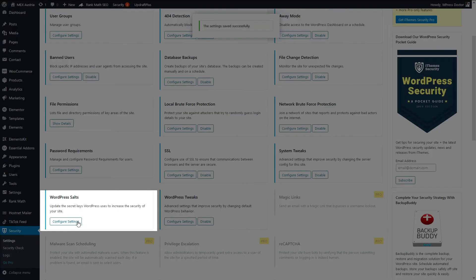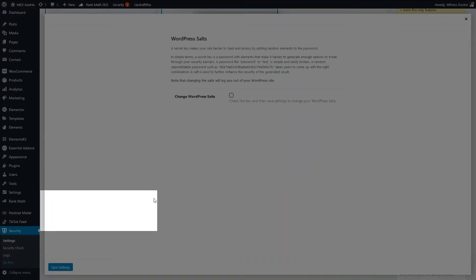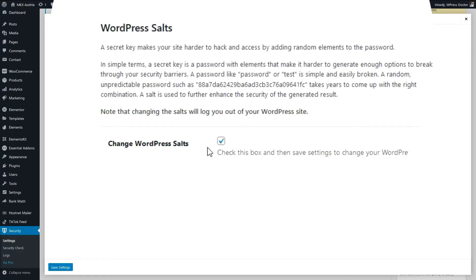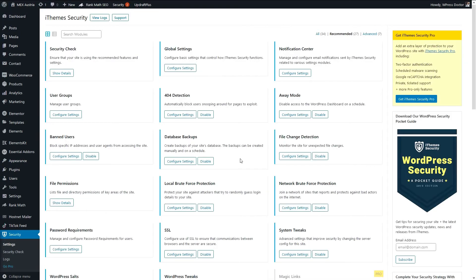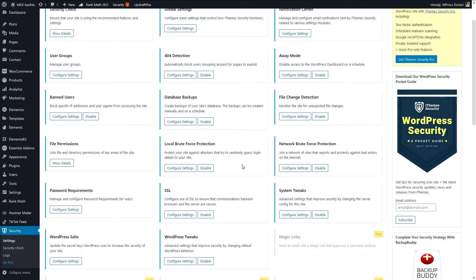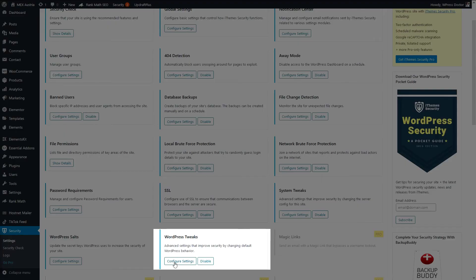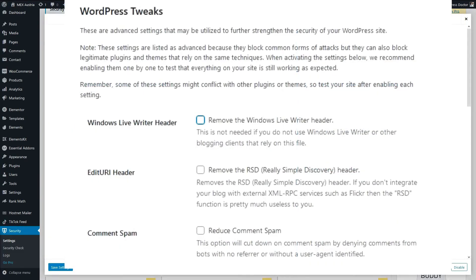And we go to the WordPress salt. It's a secret key that makes your site harder to hack and access by adding random elements to your password. We just change them and press save settings. Alright so you have logged out, and now we have logged in again. And we change the rest, the last one, the WordPress tweaks.